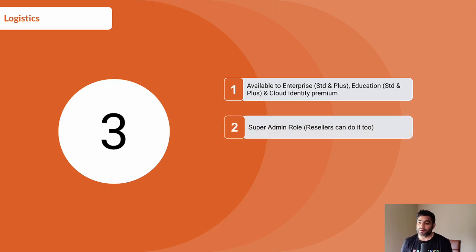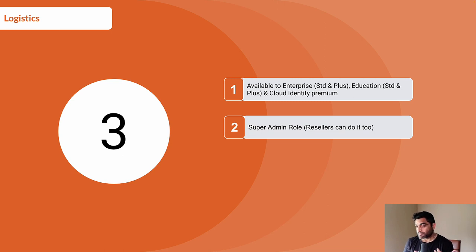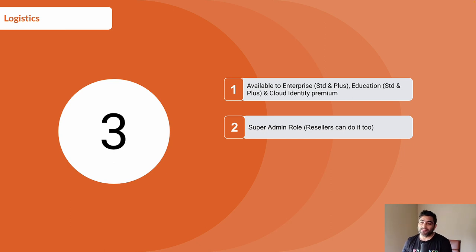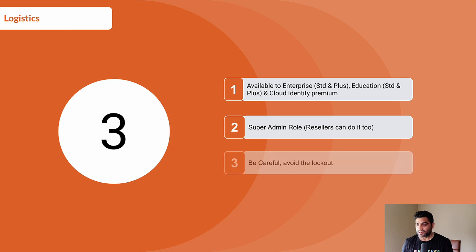You should be a super admin to set this up. If you have a reseller in place who is taking care of your Google Workspace or GCP, then they can also help you do that.